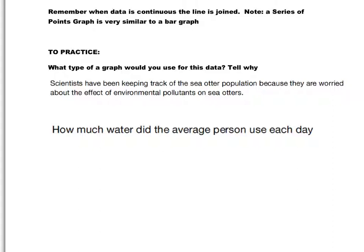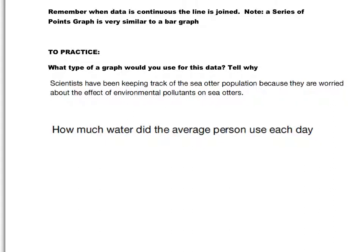All right, so scientists keeping track of sea otter population. Well, you can't have half an otter, so for sure it's going to be discrete data. Discrete data can be shown in a pictograph, a series of points, a bar graph, any one of those would work quite well in this situation. Of course, it would be somewhat dependent on the number that you have if you're going to choose to draw, for example, a pictograph. Maybe that's not your best choice. And so on. But definitely, I would say a bar graph or a series of points would be a good choice for that as your data is discrete.